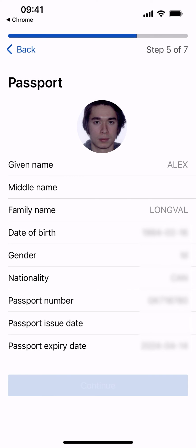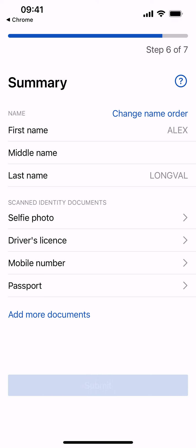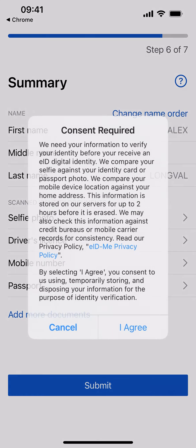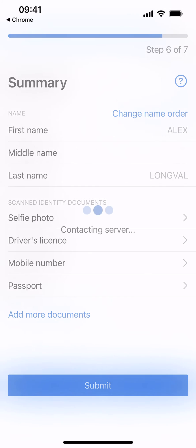Select Continue. Confirm that your name is in the correct order and select Submit. Ensure that all your information is accurate and read and agree to our consent agreement to proceed.